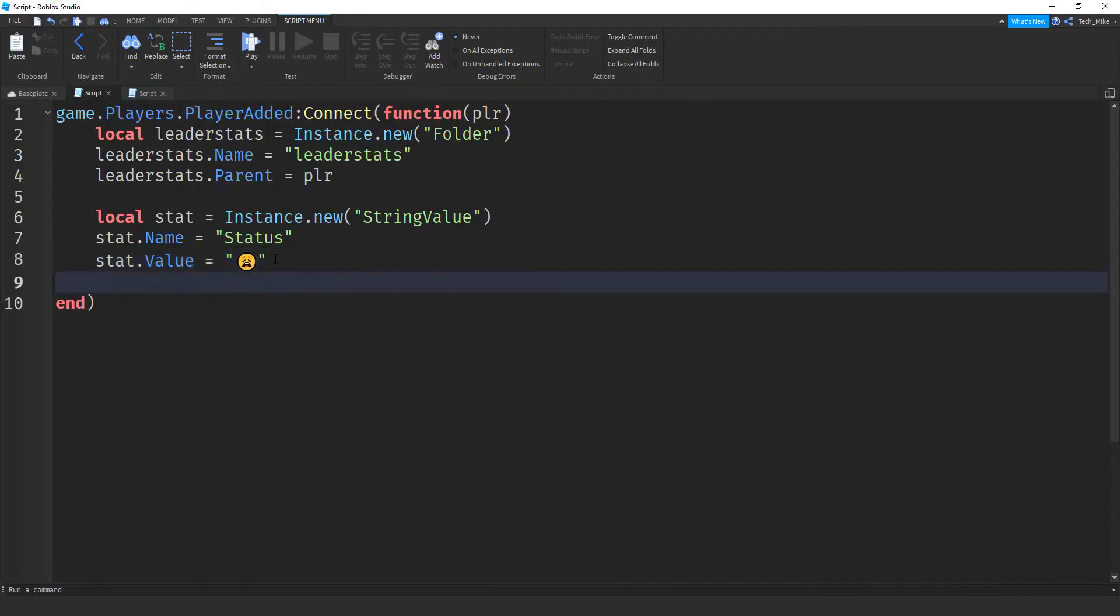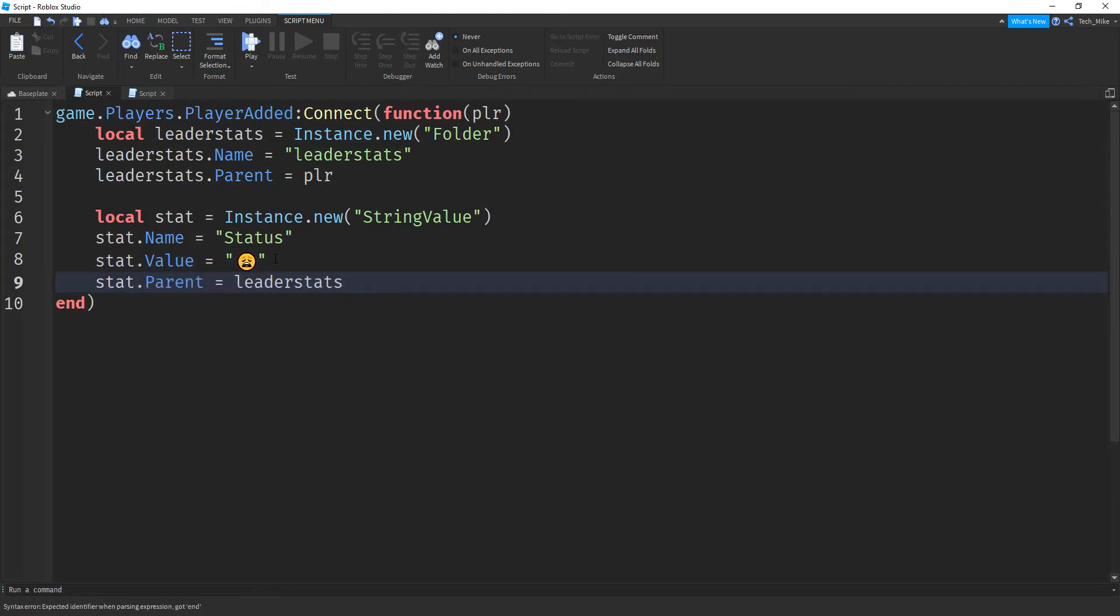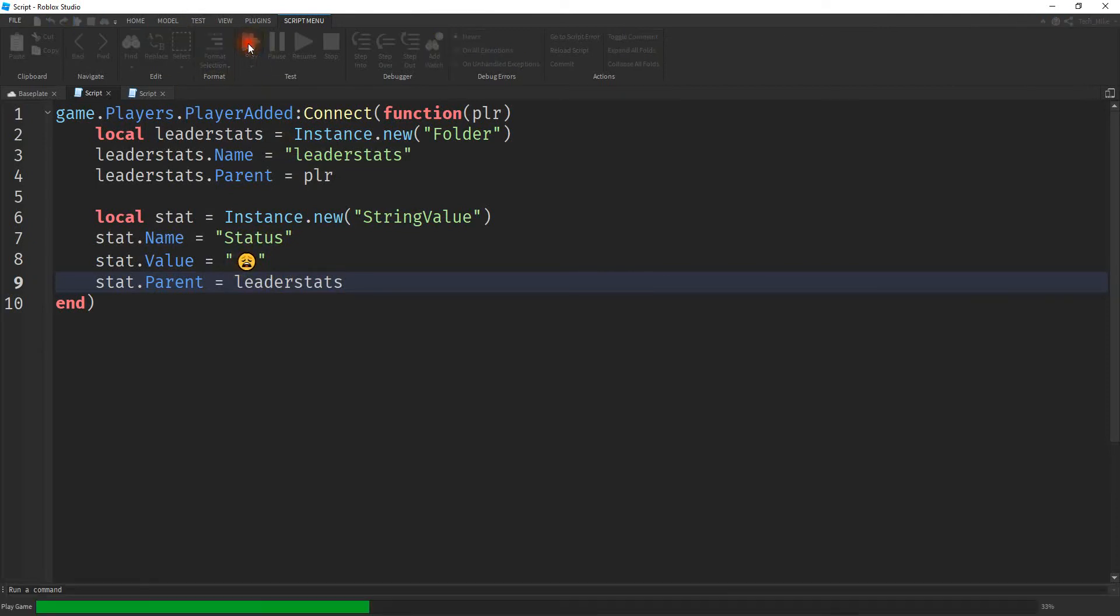The final thing we have to do for the script is say stat.parent, and we're going to store this in our leader stats. There we go. So really simple setup. We're just creating a leader stats folder, and then a string value for our emoji. So if we play the game, we can see how it works.